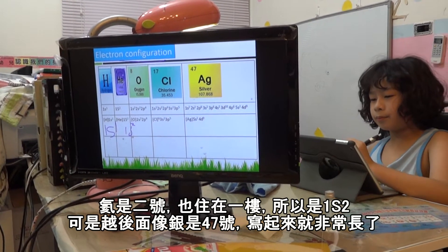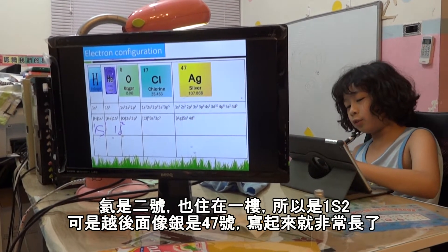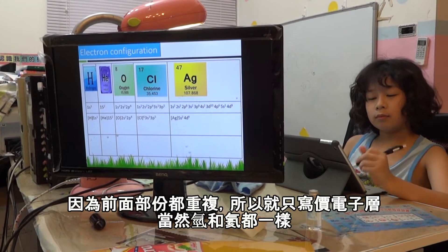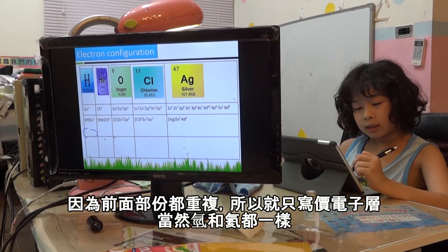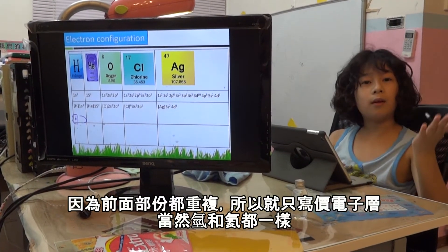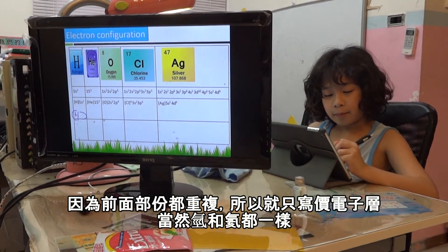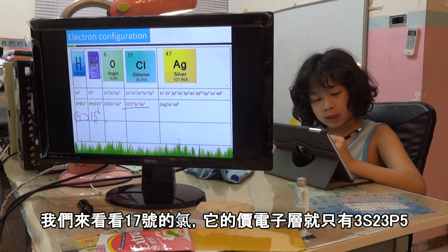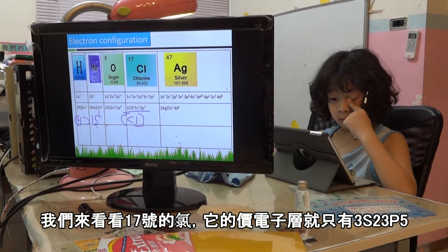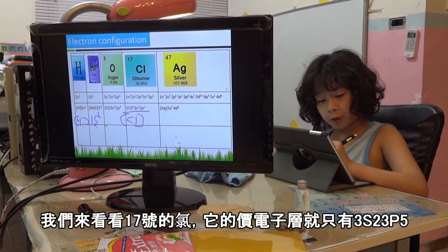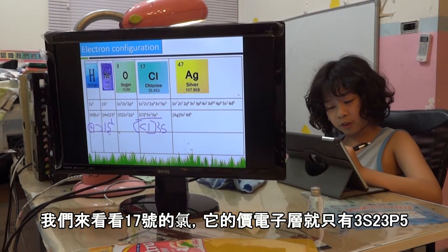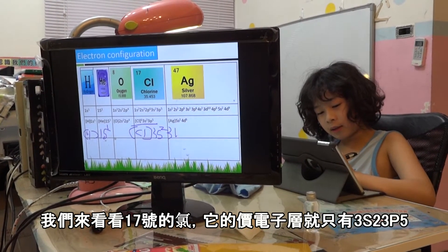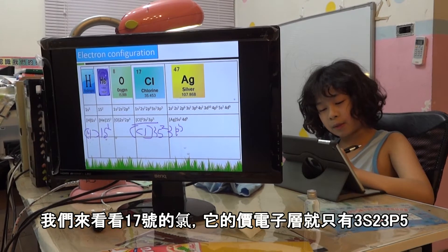If it's like silver, you need to draw it very long. So people draw the valence electron. First it's the symbol of the element. And let's see chlorine — in the first floor there's an S which has two people, and in the third floor there's a P room which has five people. Just like that — so you draw the valence electron.